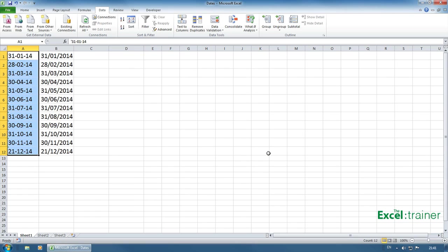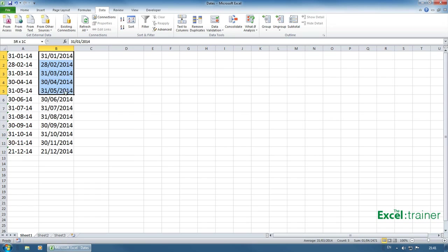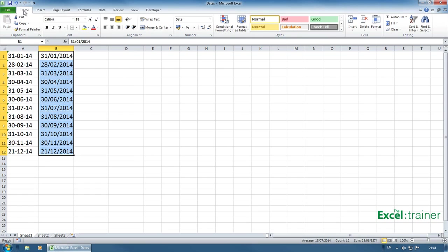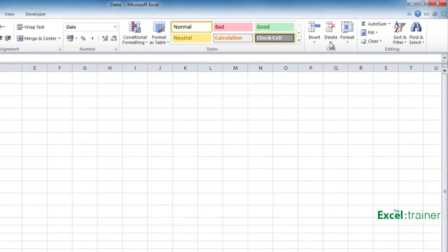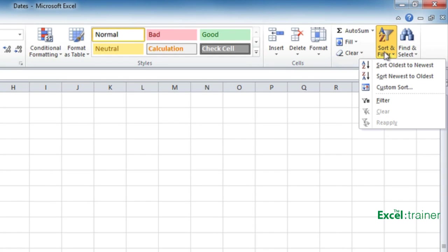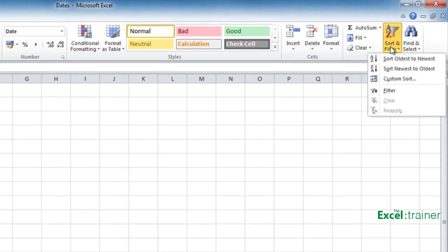And you can see now we have real dates. Now, how do we know they're real dates? Well, if I select them and go back to the home tab and go to sort and filter, you can now see it says sort oldest to newest, newest to oldest.